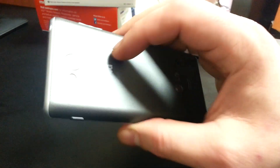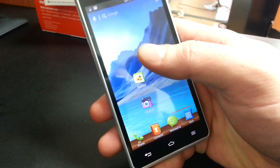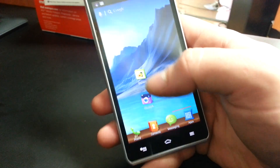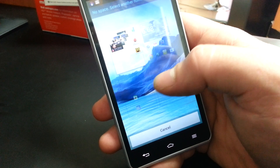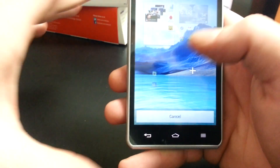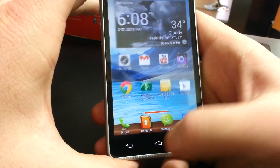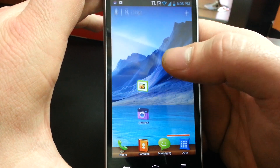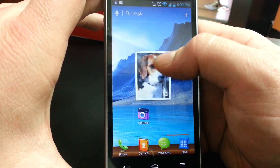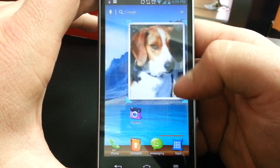This is the new LG Spirit 4G by MetroPCS. I'm going to show you how to resize a widget or change the icon for it. So first off, push and hold, then push and hold and drop right back in place. To resize it, you grab one of those blue corners and stretch it out.